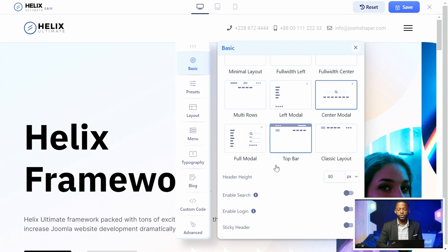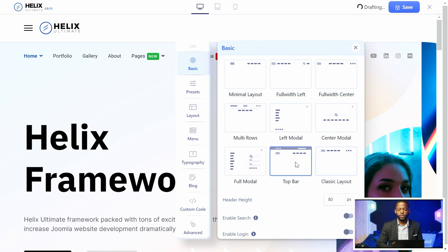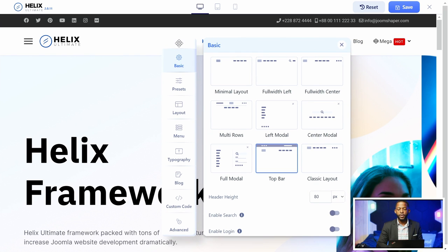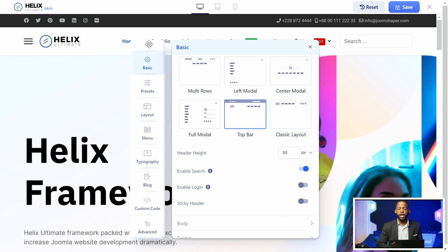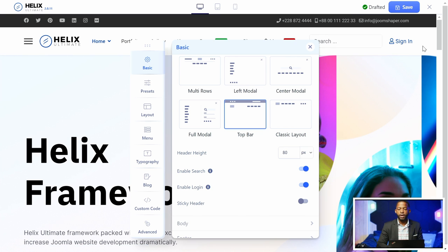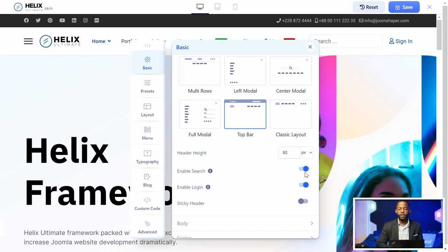They have a few options here: you can choose the header height and also enable search. When you enable search and go back to the top bar layout, a search bar is going to show on this section so people can search your site. You can also enable login — this is a really cool feature because before you would have to go to the back end and add a module position, but now with just one click you can switch between the type of login you want and create a login on the front end.